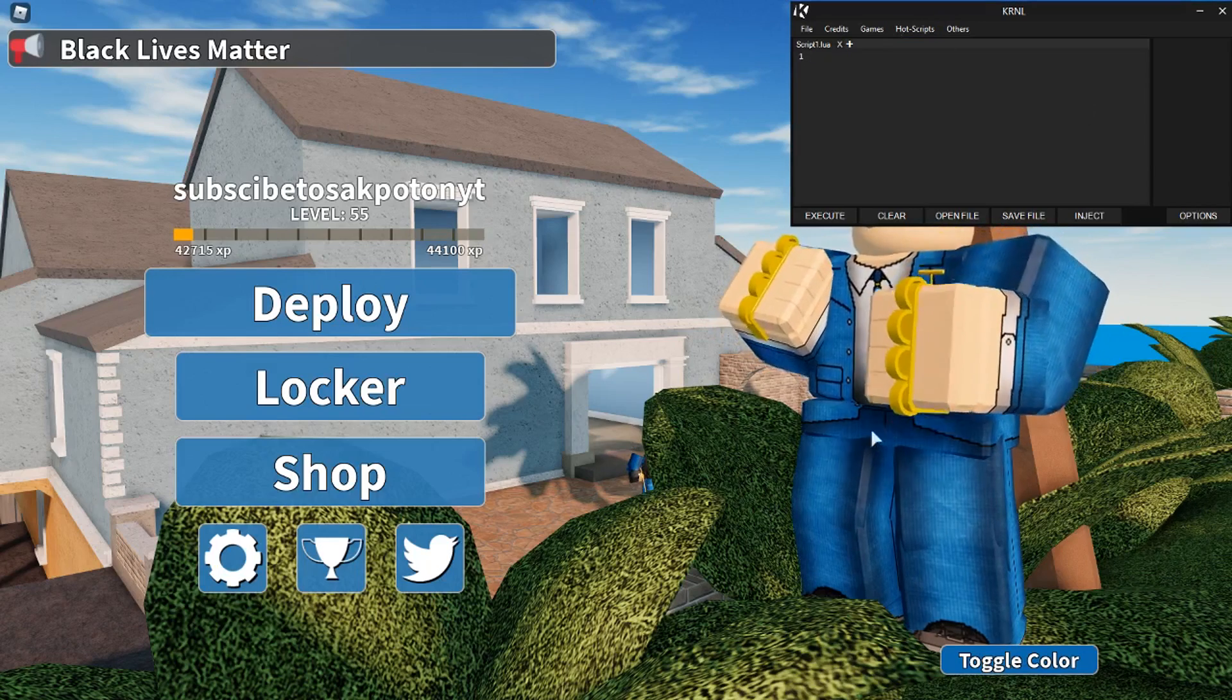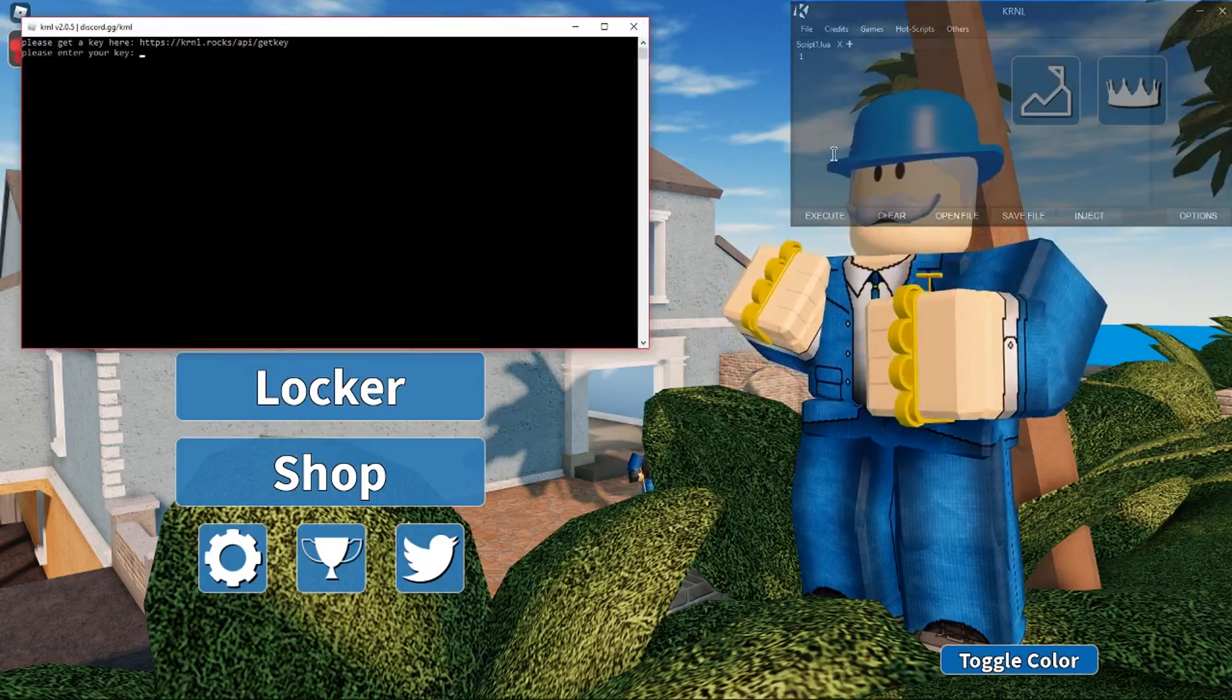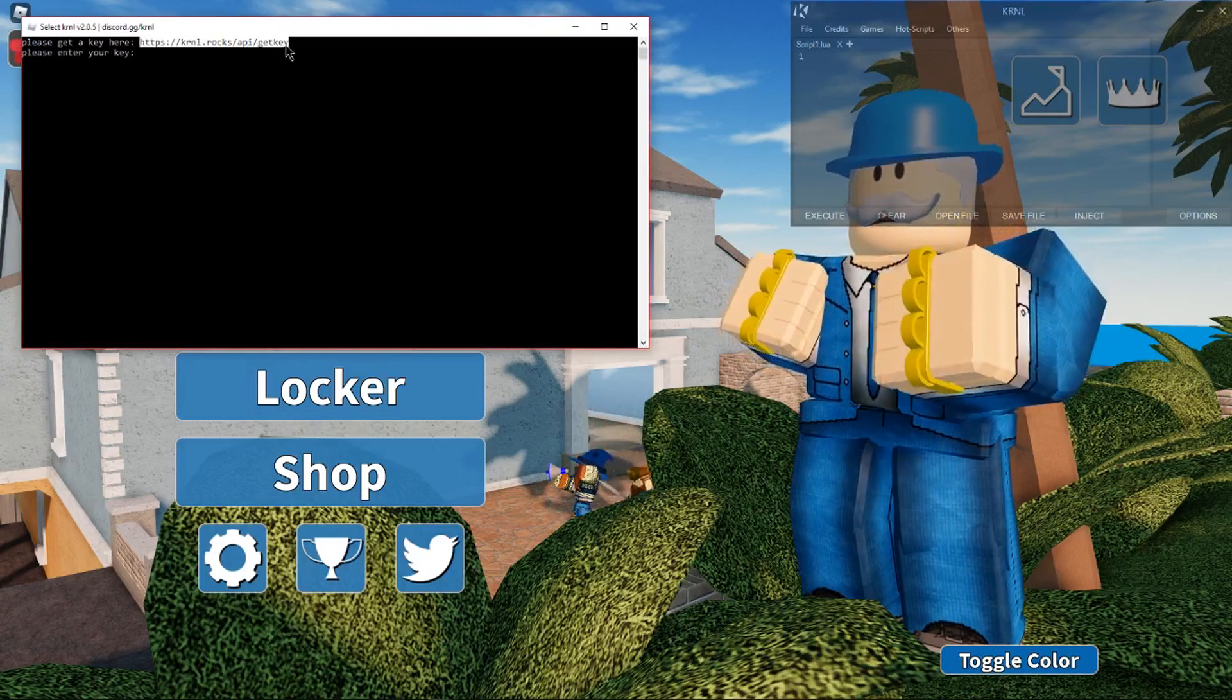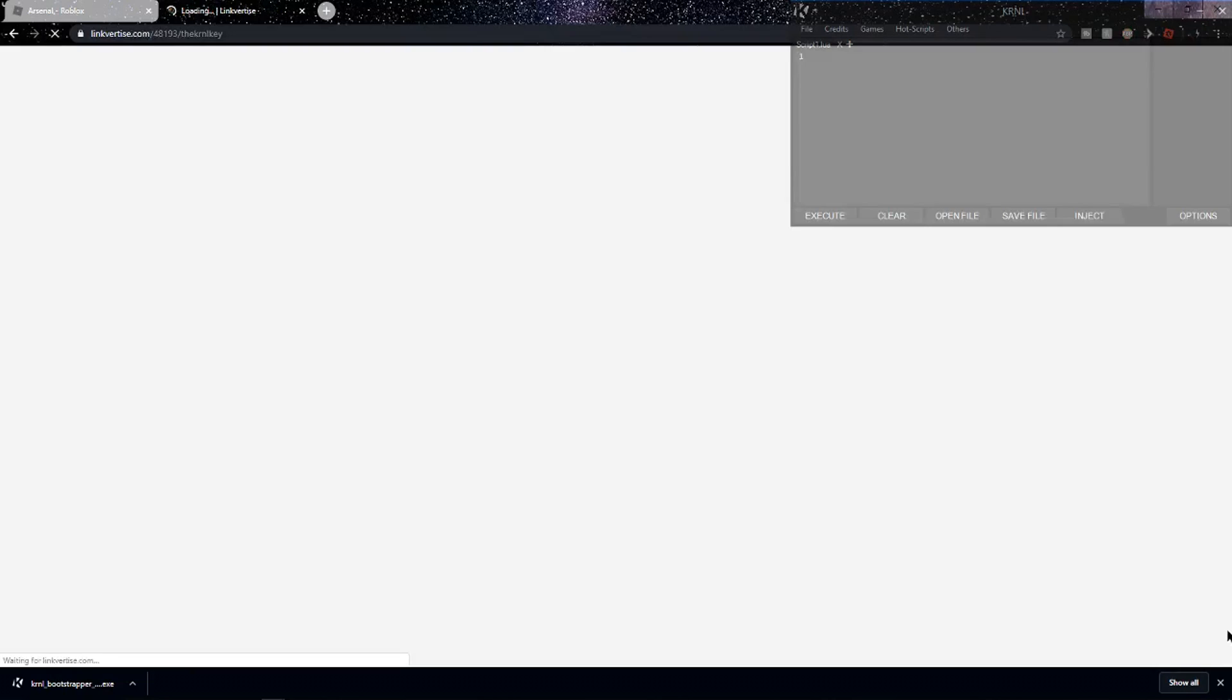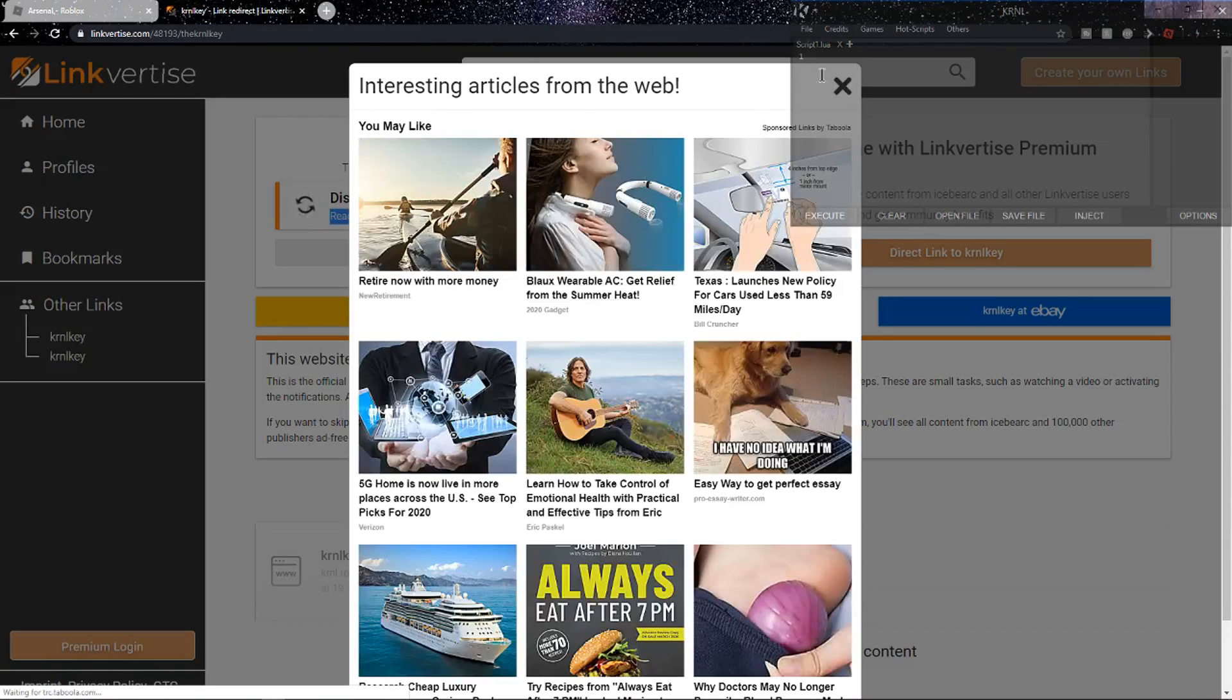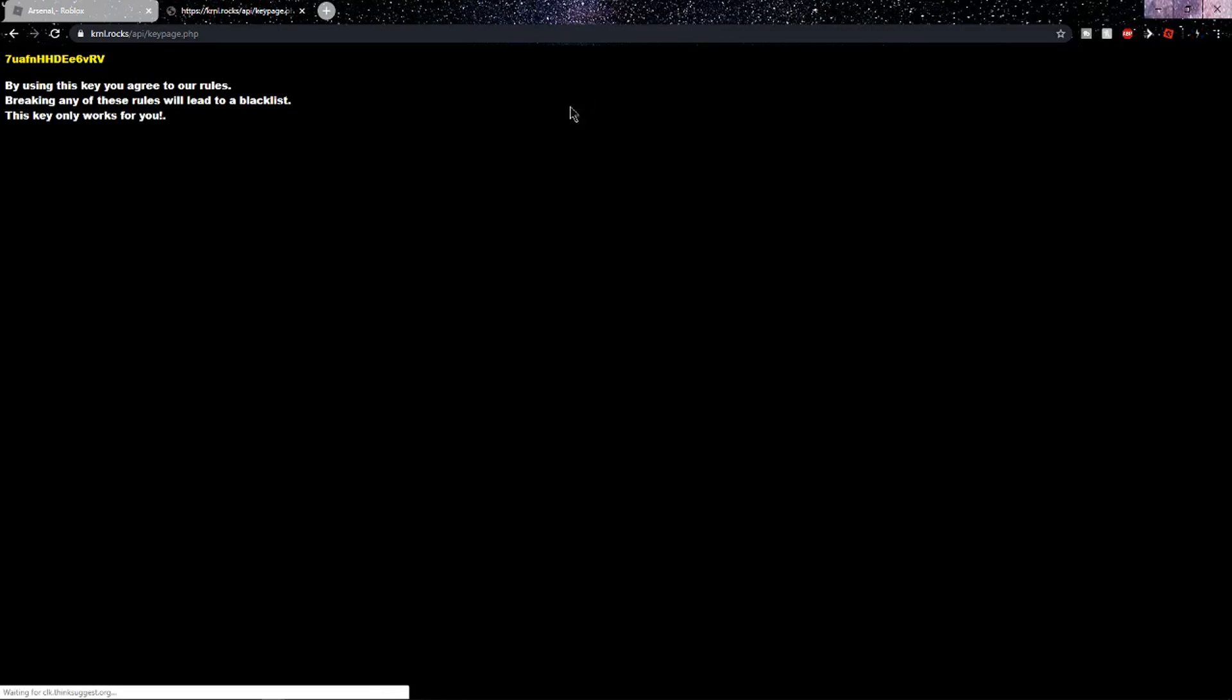Alright guys, so once you're in the game that you want, you want to click inject. It's going to ask you to put in the key, so copy the link to where you need to go to get the key, and then go to the website, and it should load up as it's saying. So now it will send you to a Linkvertise, but now this is their Linkvertise, so you just want to run through this like you ran through mine. You should get the key. So then I click direct access for the last time, and it should send me to the key page. So this is my key, so you want to copy it, and then let me go to Roblox.